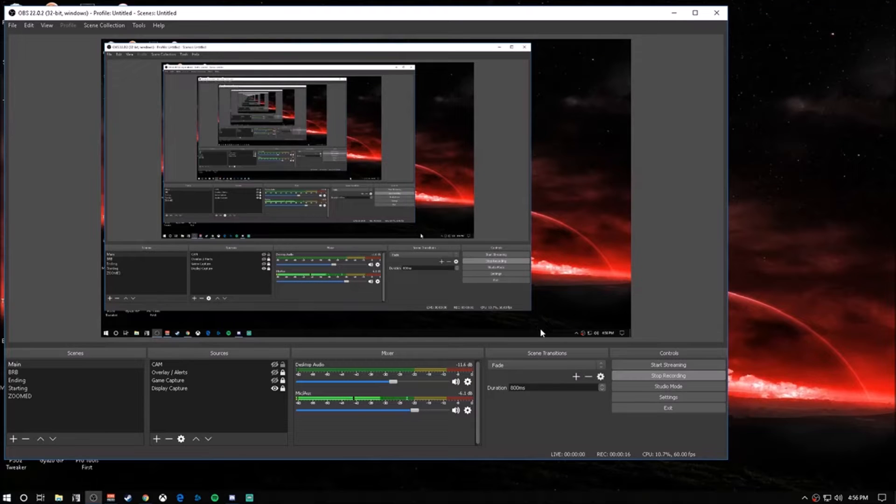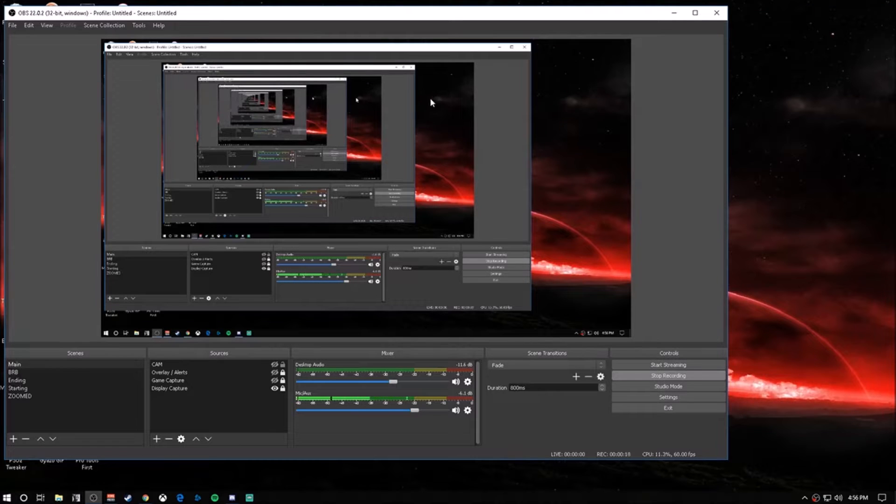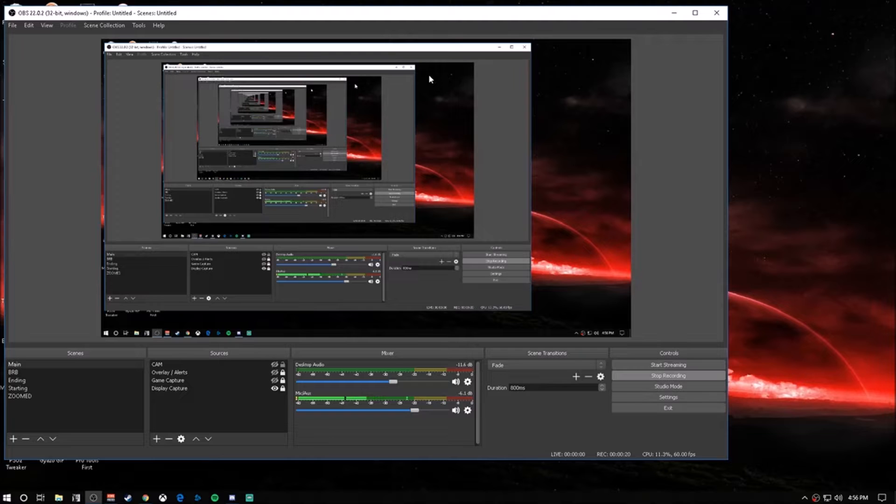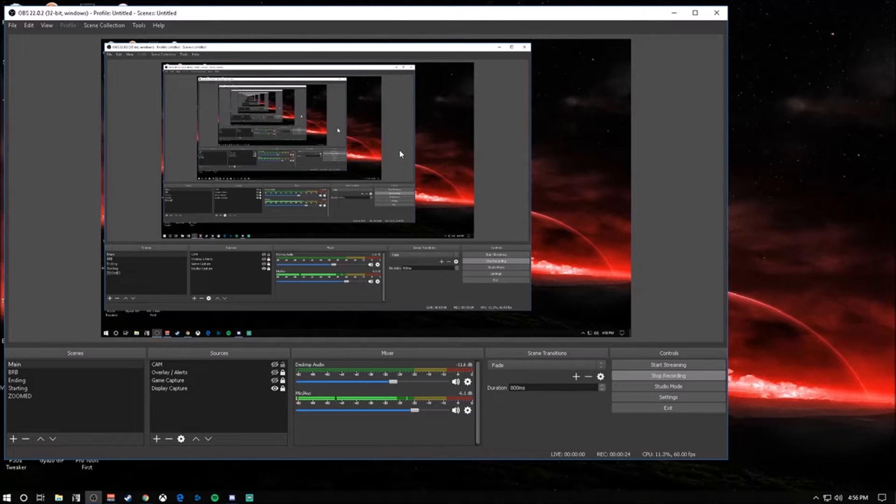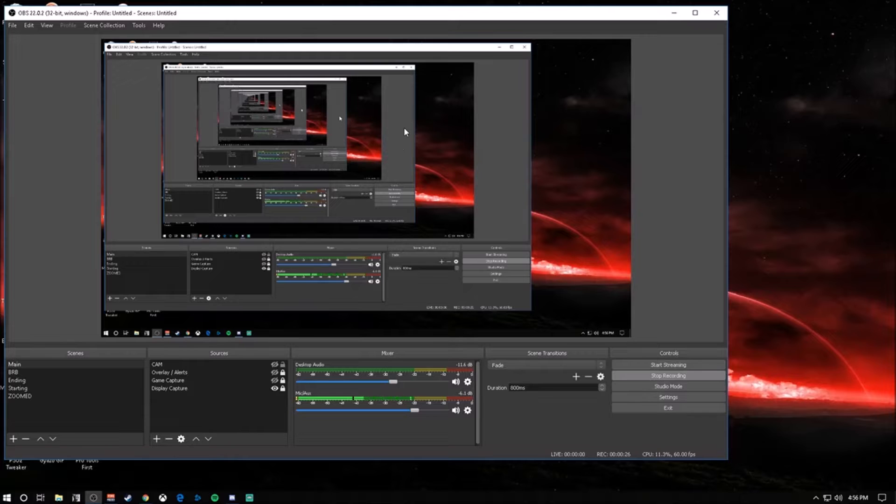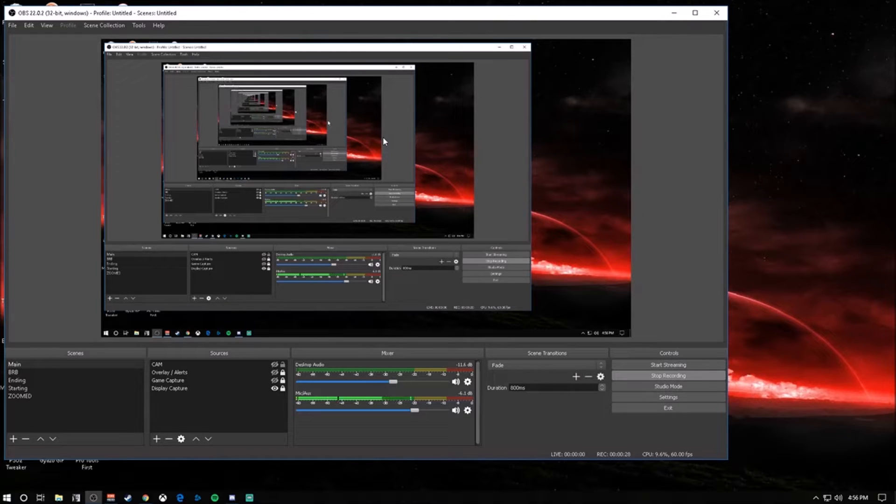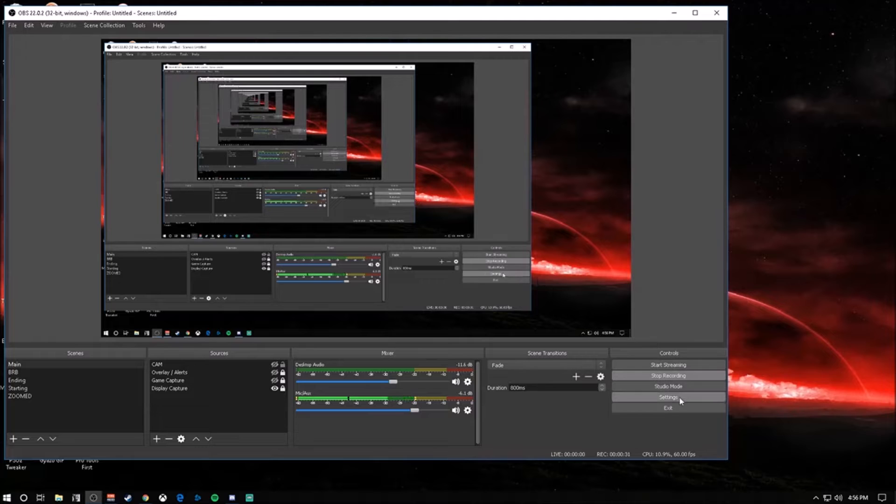Alright, welcome to the video. I'm going to be going over OBS settings for live streaming. I'm going to try to go over this pretty quickly and make it as easy to understand as I can, so let's jump right in.